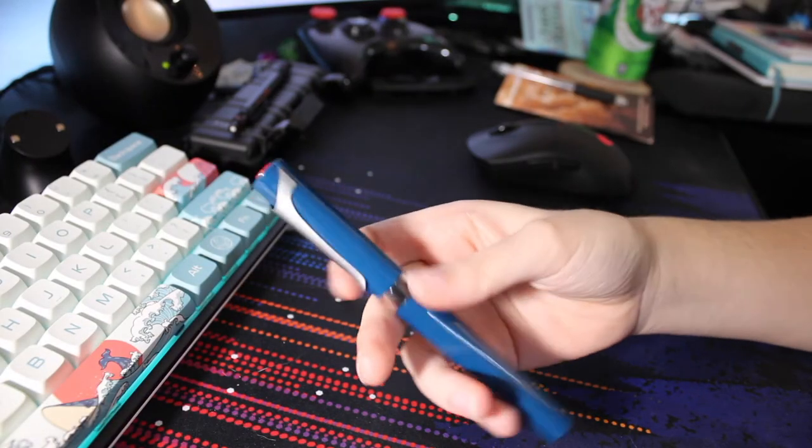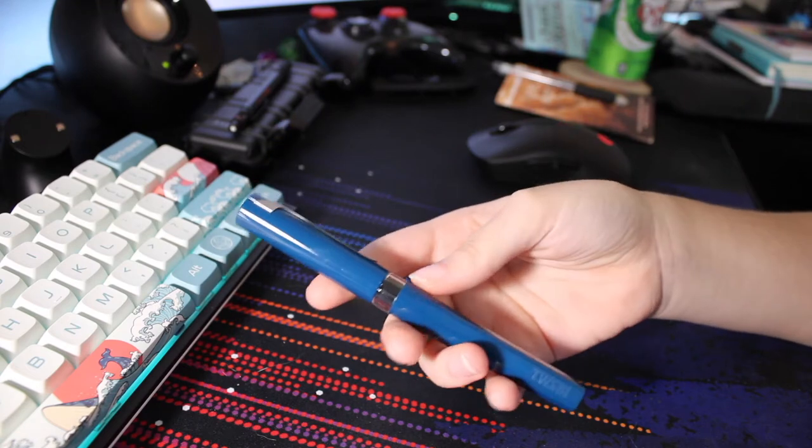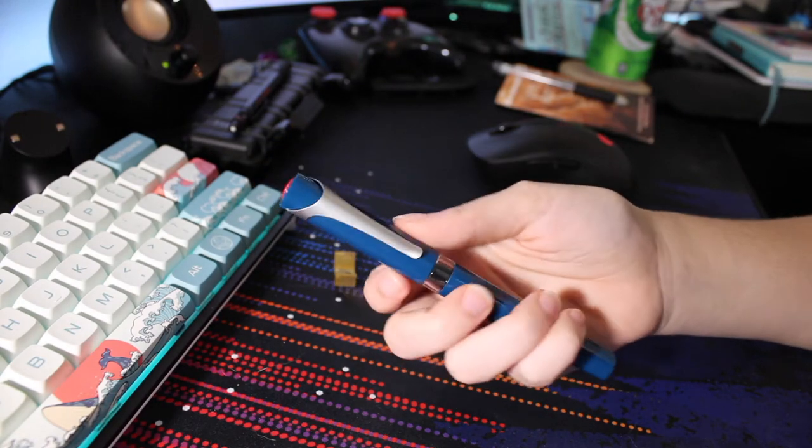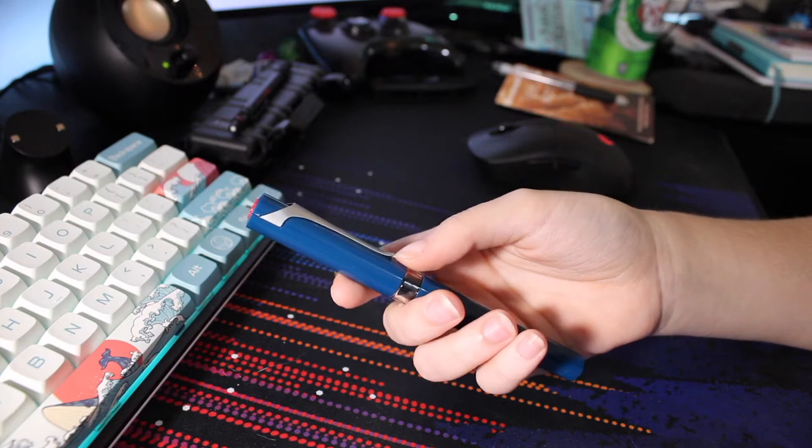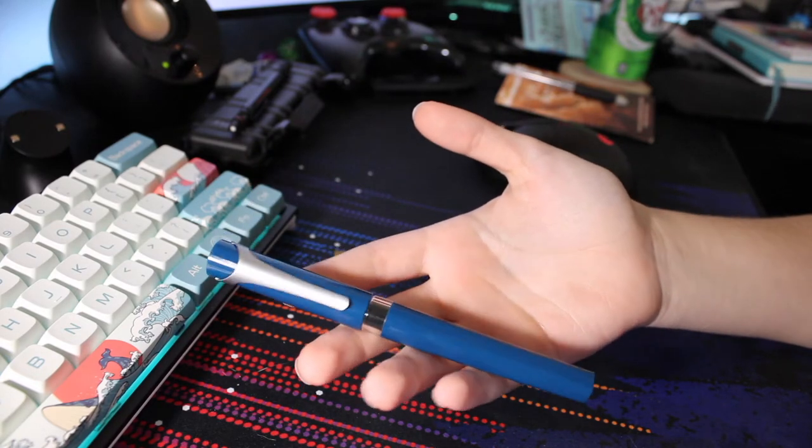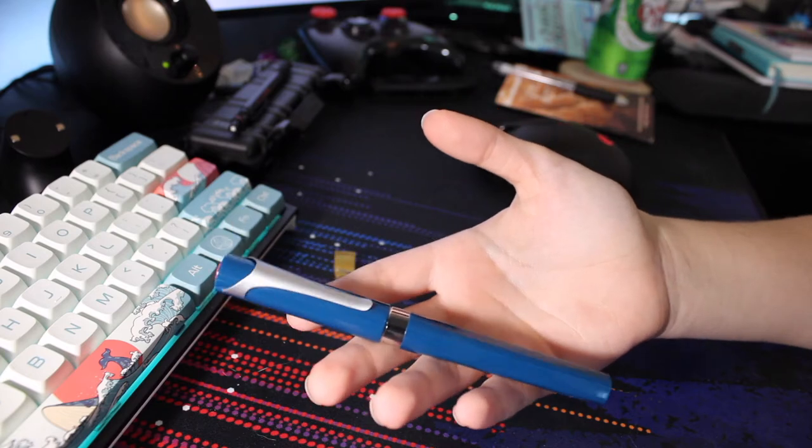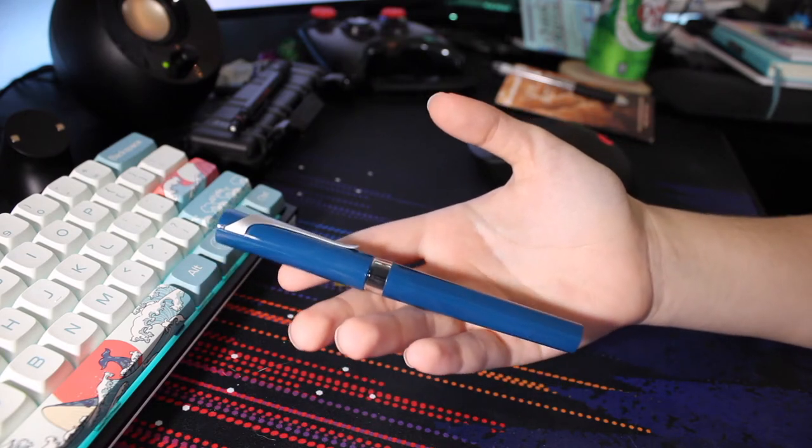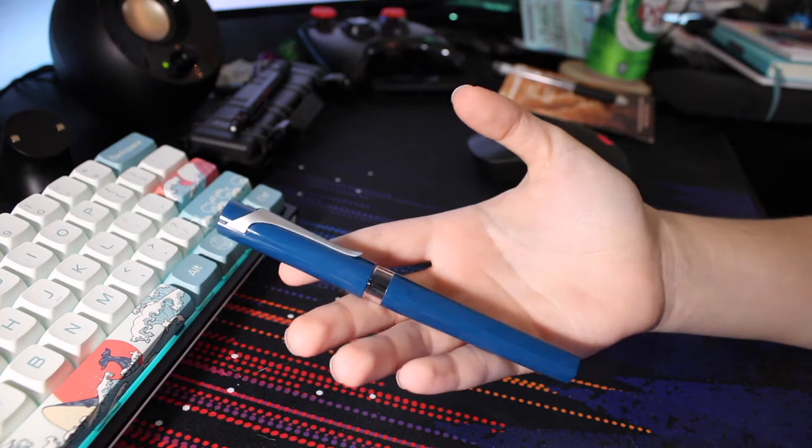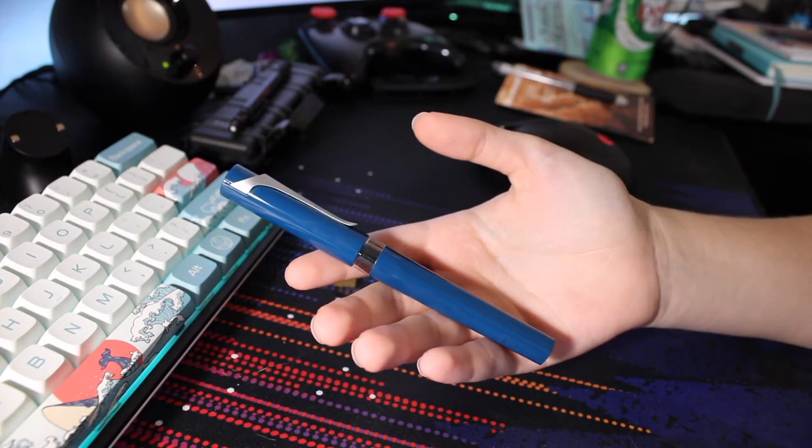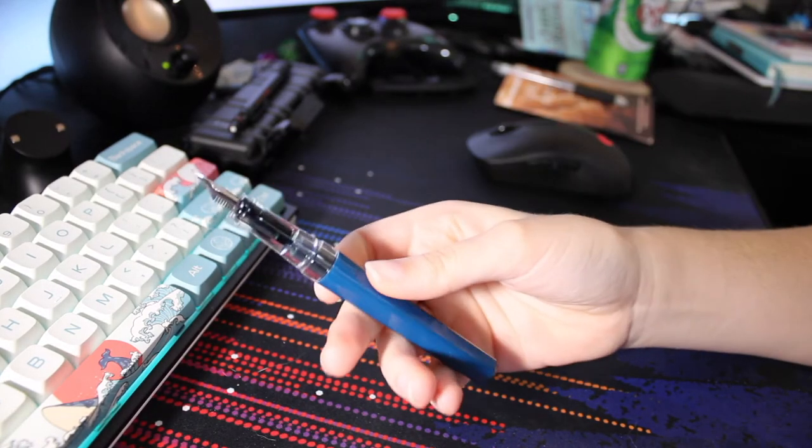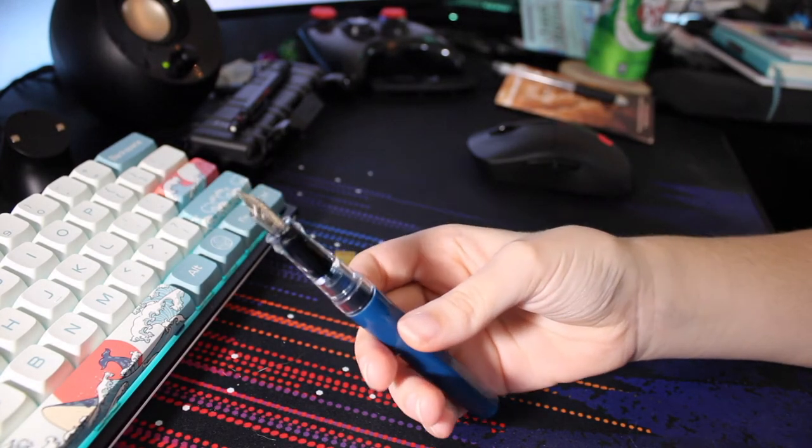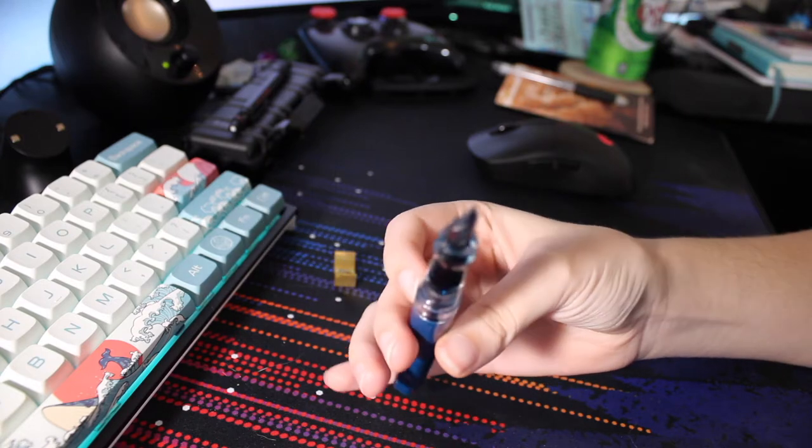This pen is $27, or $26.99 on Goulet, which is where I got it. I absolutely love it. I've had no problems with it, and I currently have it inked with Sailor Shikiori Yamadori. That's about all I can say. It does have a steel nib, of course, at that price. Again, same nib as the Eco and the Go.